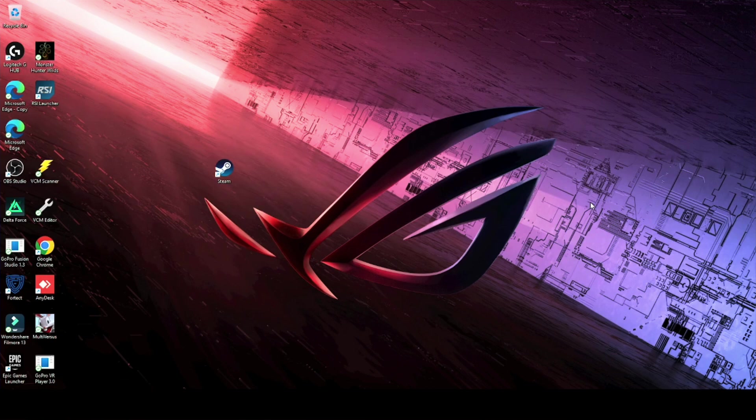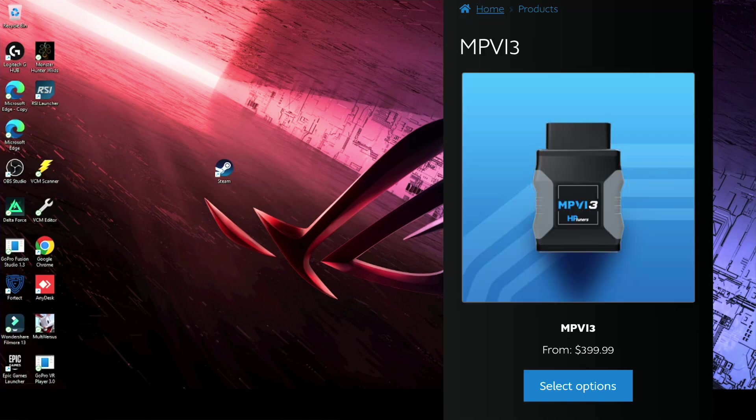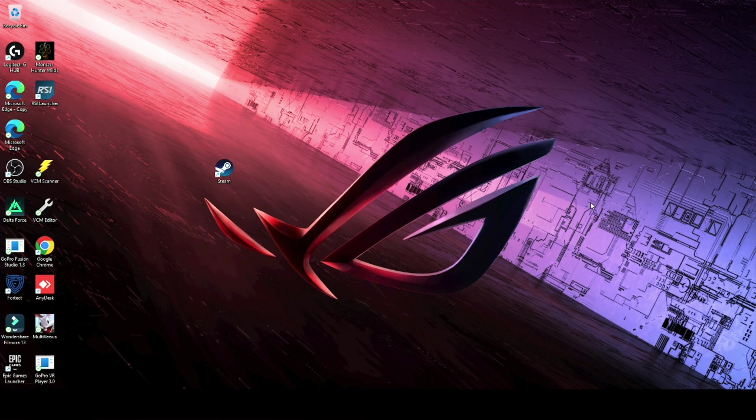that you already have the MPVI V3 module from HP Tuners and assuming that you also have an unlocked PCM.